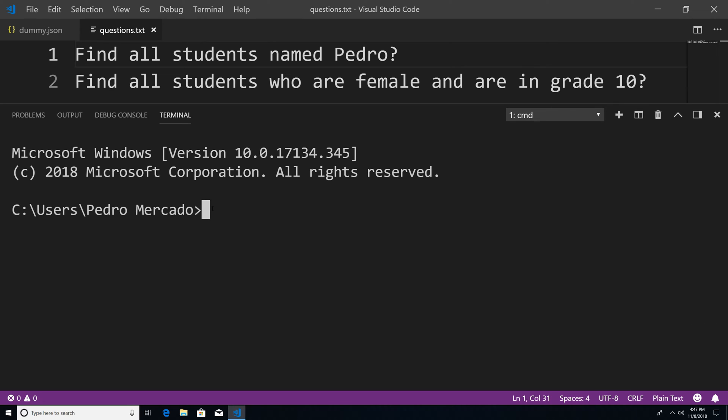And in this tutorial, we're going to be talking about how we could query the database. Now we've already queried the database by calling all the documents within a collection using the find method. But now I want to be more specific. I want to be able to search for certain documents within the collection, as opposed to returning all of them from a collection.